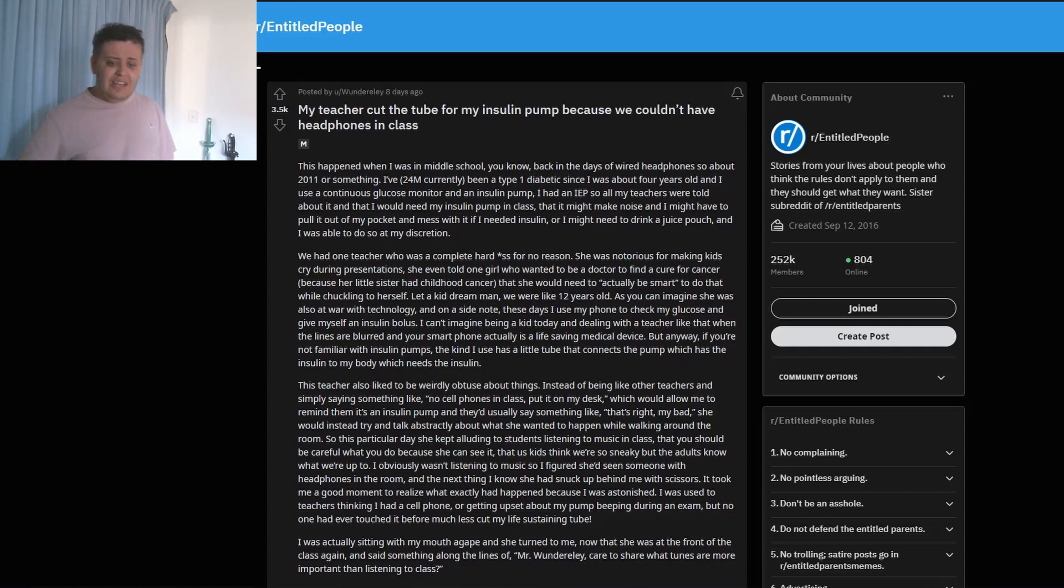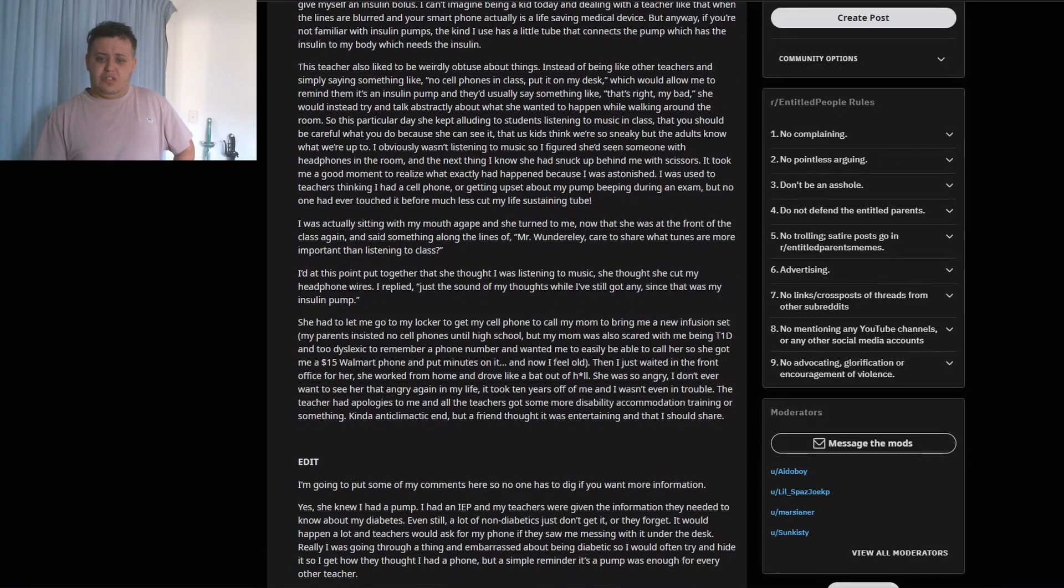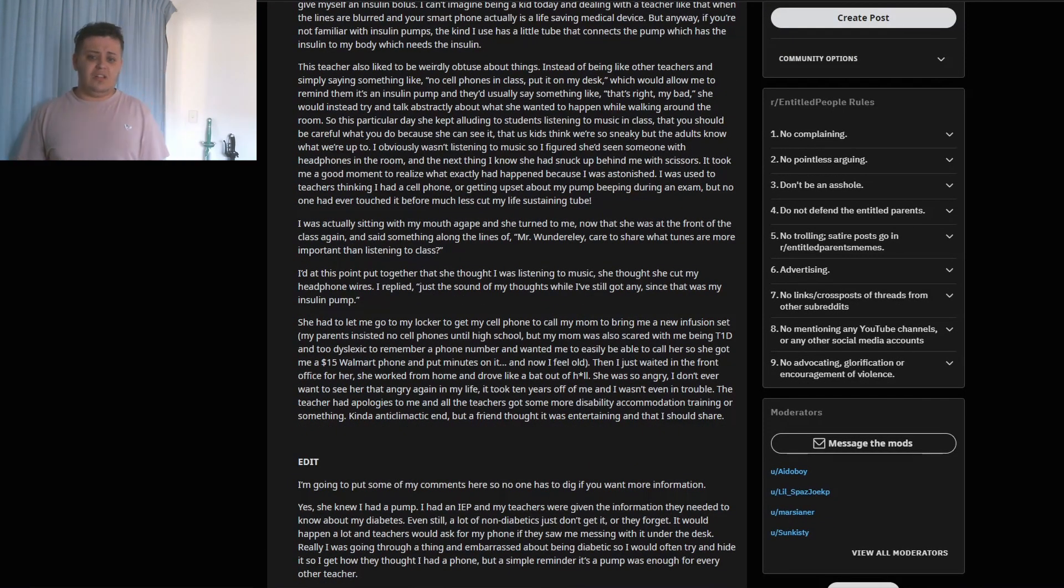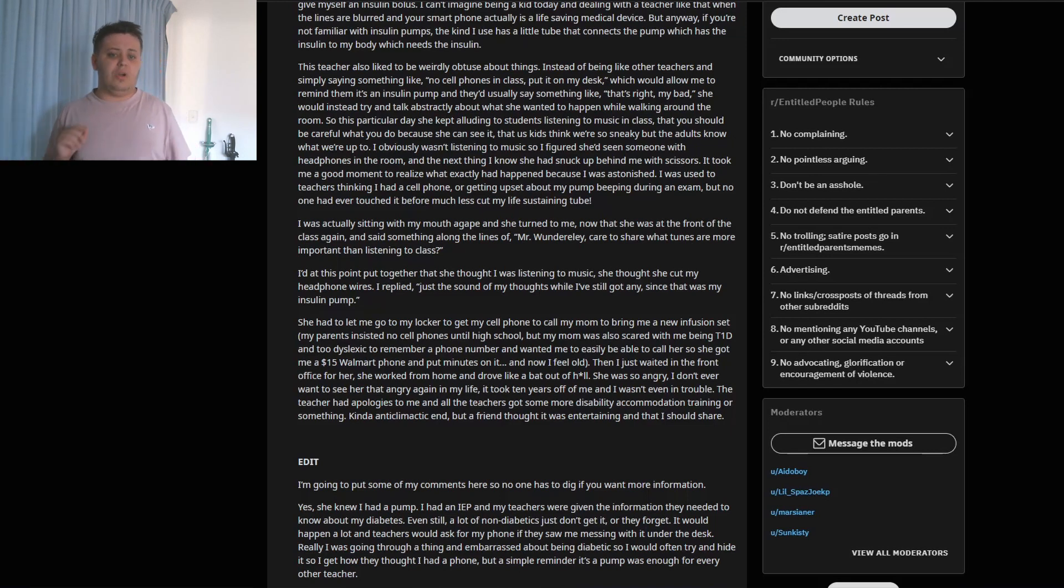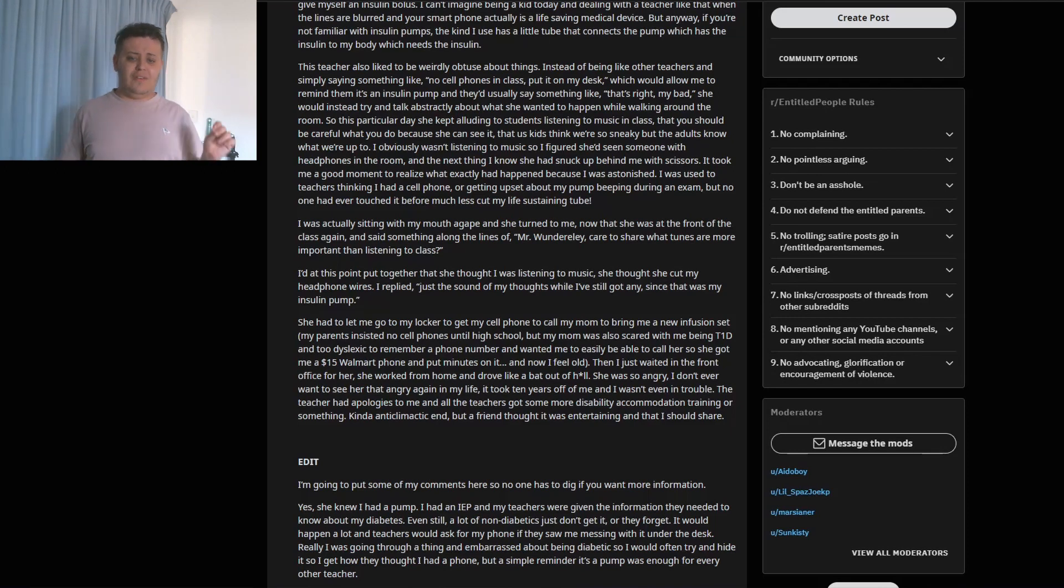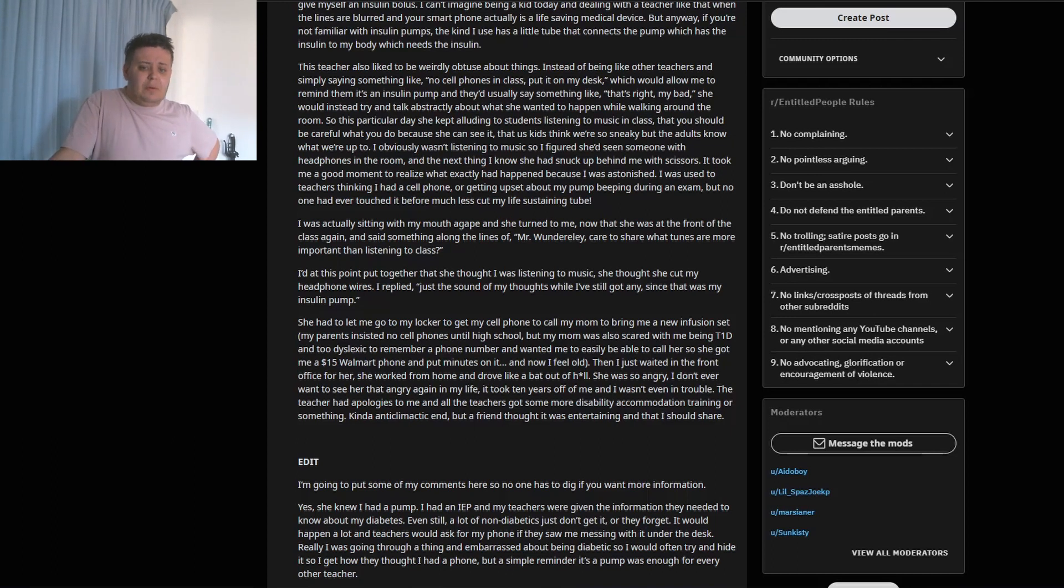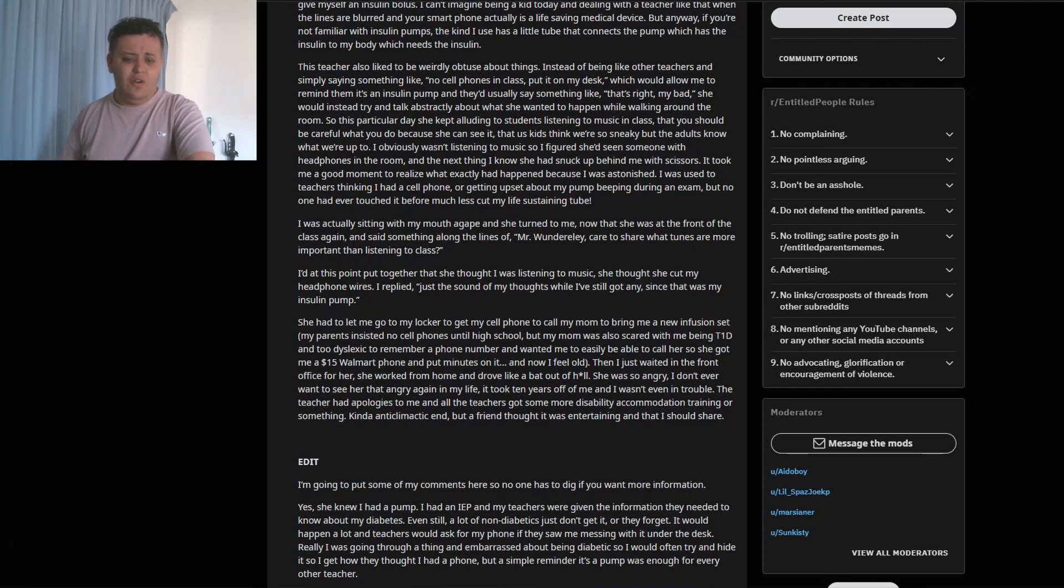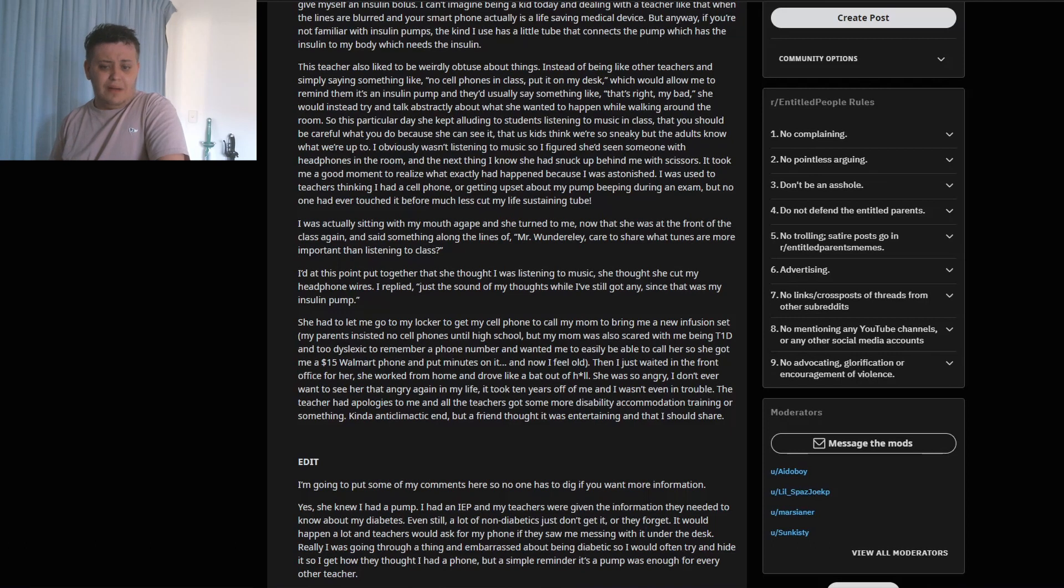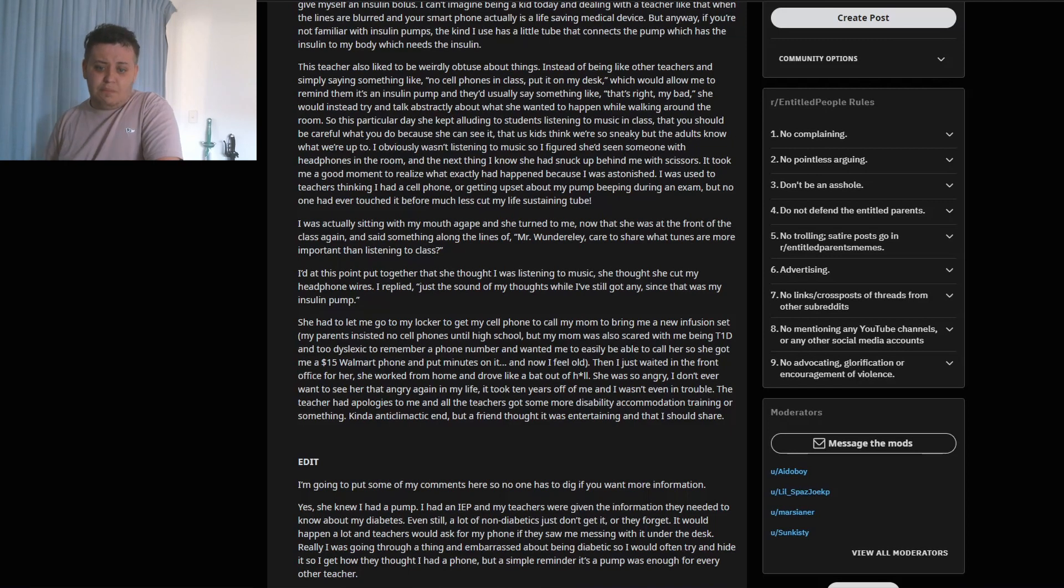I was actually sitting with my mouth agape when she turned to me, now that she was at the front of the class again, and said something along the lines of, 'Mr. [name], care to share what tunes are more important than listening to class?' At this point I put together that she thought I was listening to music. She thought she cut my headphone wires. I replied, 'Just the sound of my thoughts while I still got any, since that was my insulin pump.' She had to let me go to my locker to get my cell phone to call my mom to bring a new infusion set. My parents insisted no cell phones until high school, but my mom was also scared with me being type 1 diabetic and too dyslexic to remember her phone number and wanted me to easily be able to call her, so she got me a $15 prepaid phone and put minutes onto it. And now I feel old.